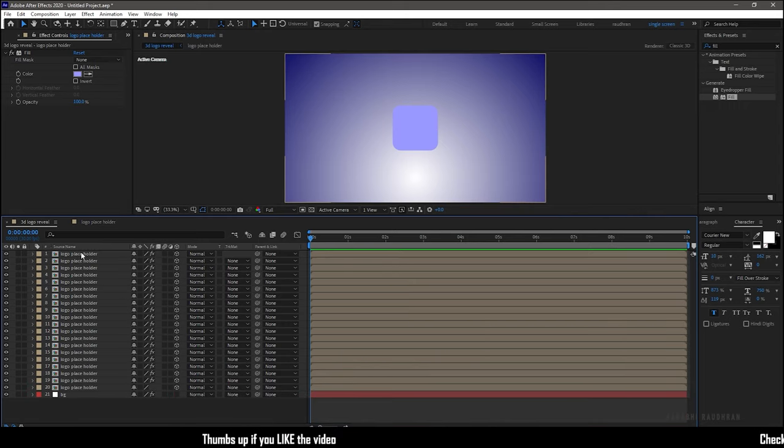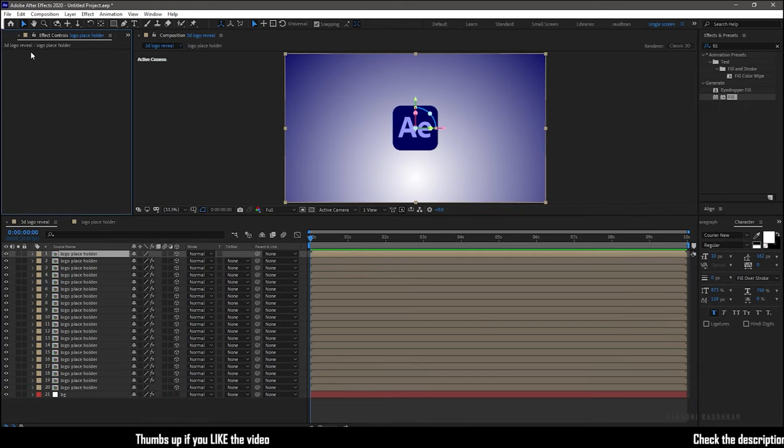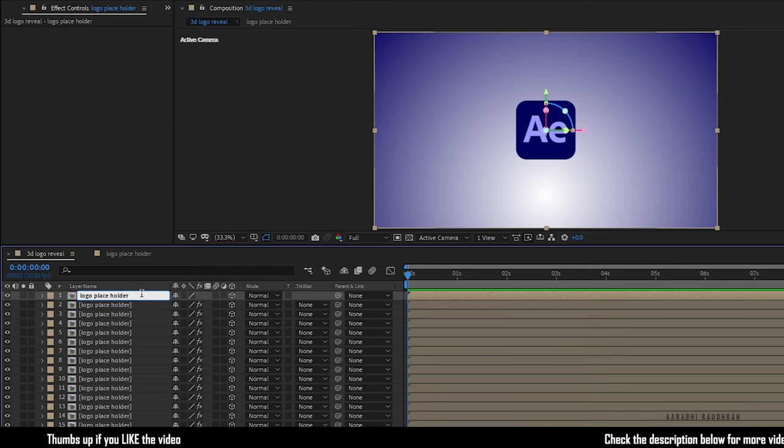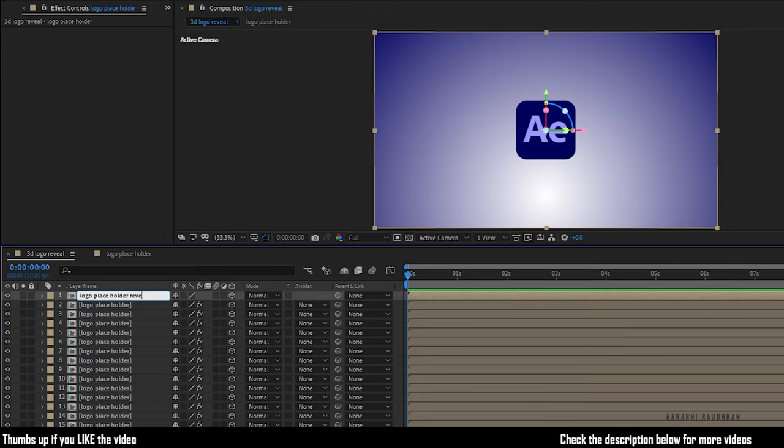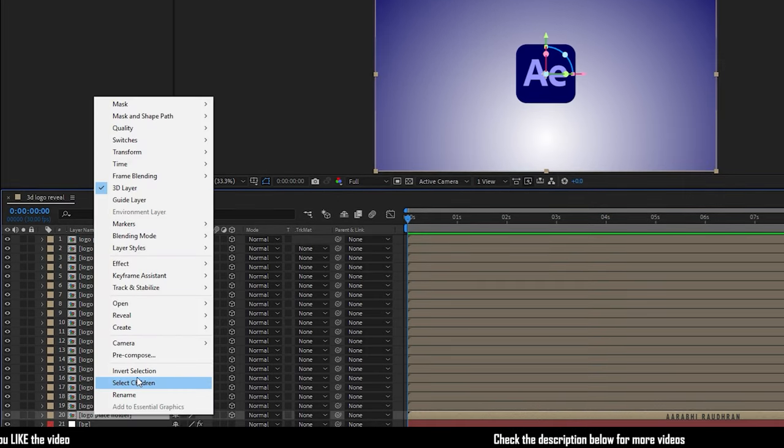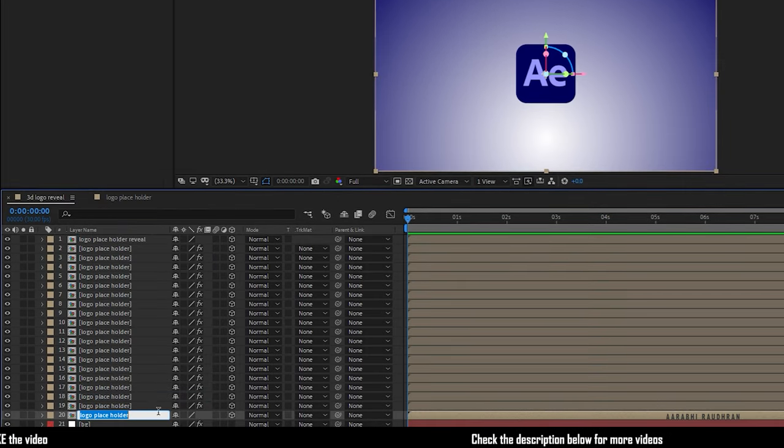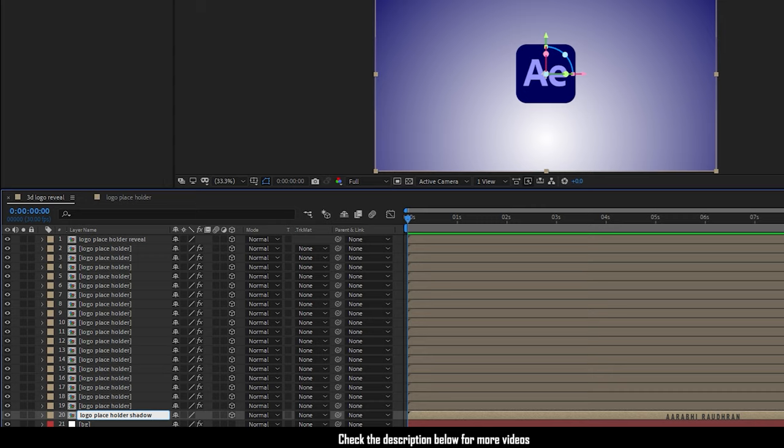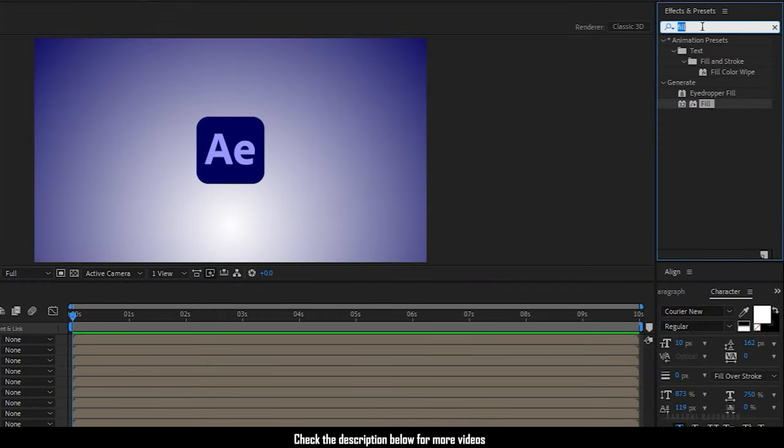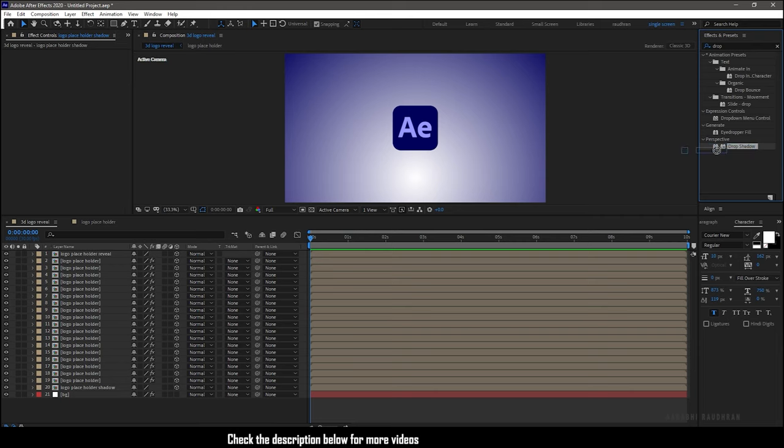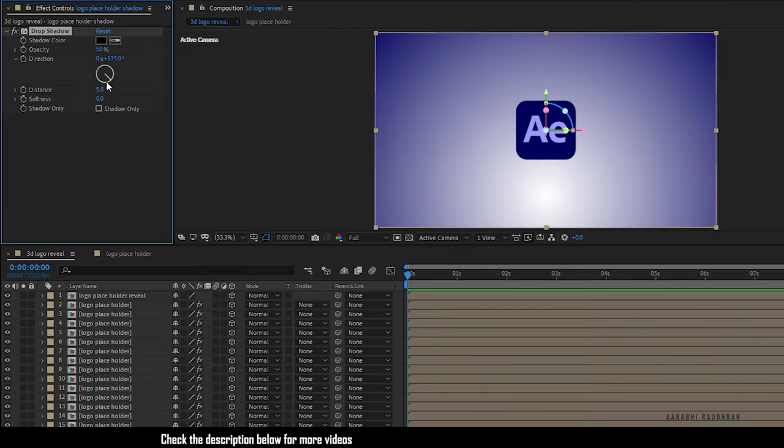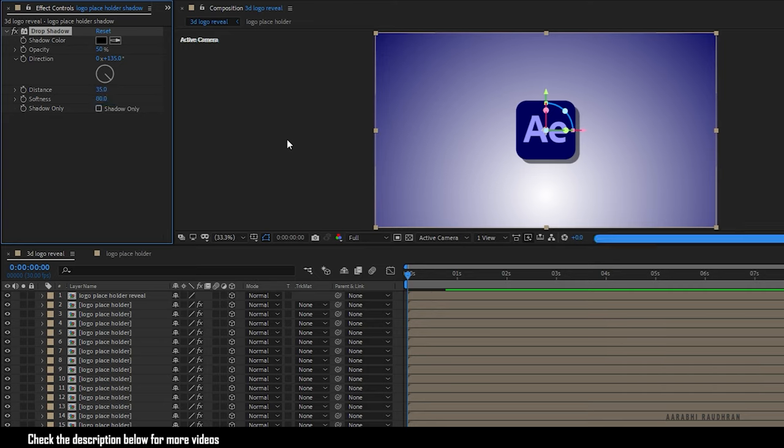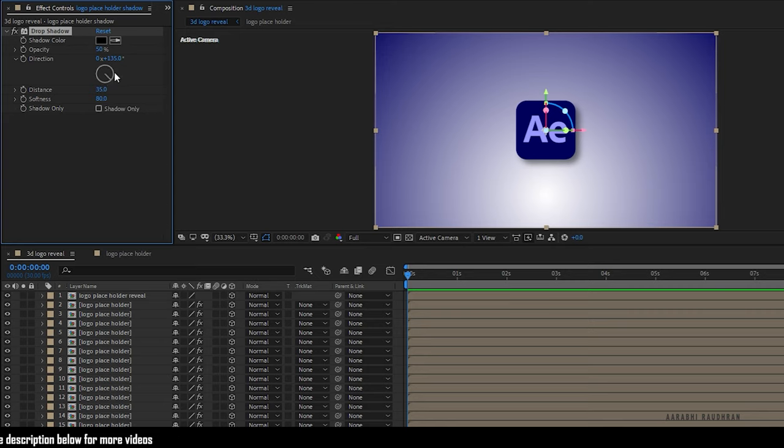Delete the fill effect in the topmost logo placeholder composition. Rename the topmost composition to logo placeholder reveal and rename the last logo placeholder shadow. Search for drop shadow effect from the effects and presets panel and apply it into the last logo placeholder composition. Set the distance and softness value as you wish. I'm setting it to 35 and 80 respectively and also I'm going to change the direction according to the ramp effect we have applied. So I'm setting it to 105 degrees and also I'm increasing the opacity value to 70%.